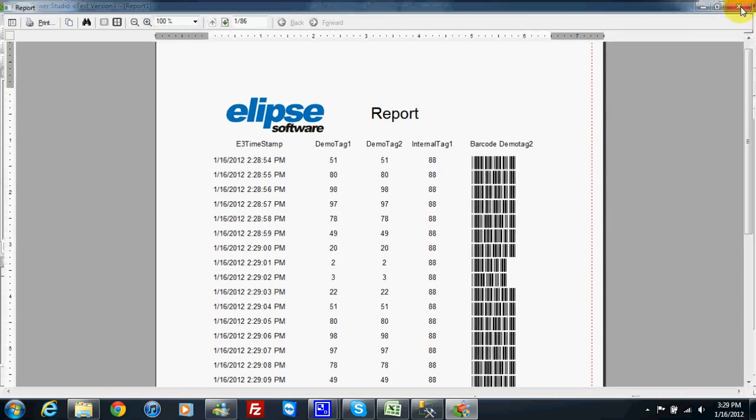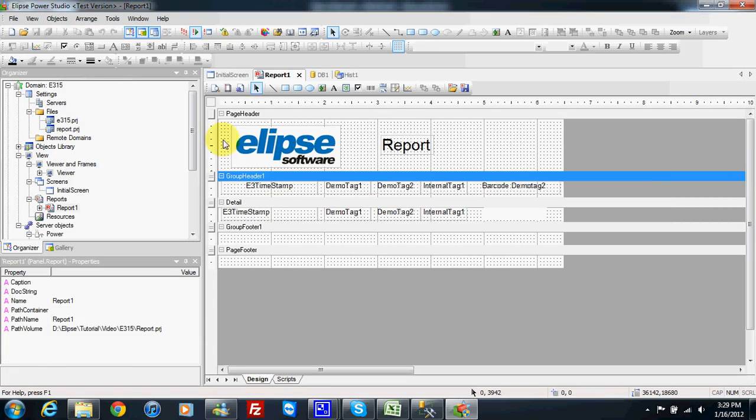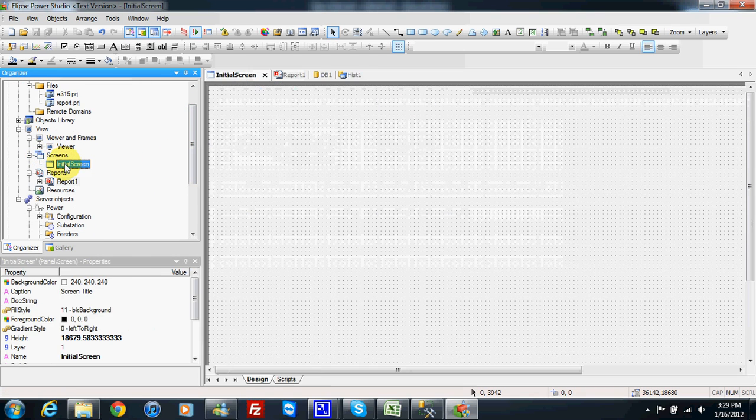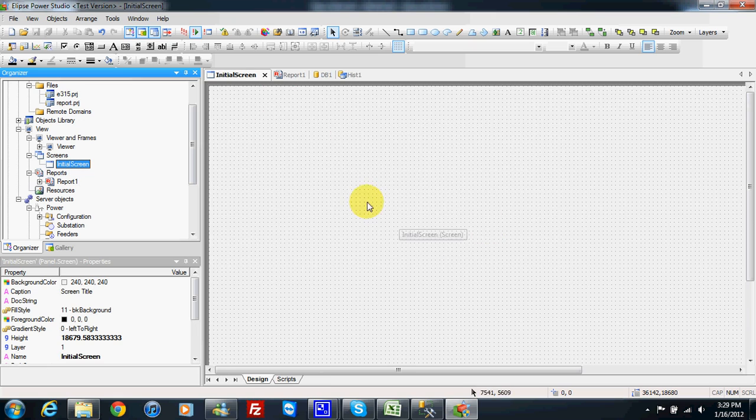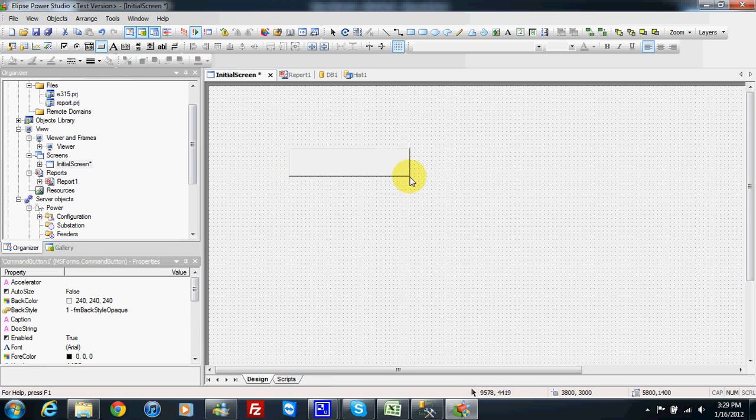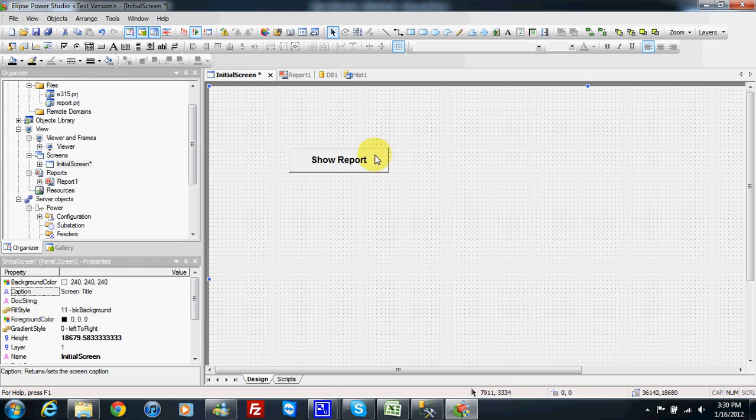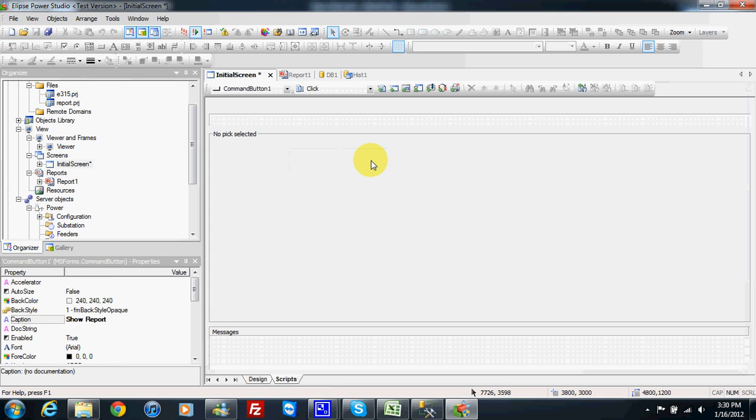So how to call this report from the screen? Here in our initial screen we can make a button. This button I can name 'show report' and double click.